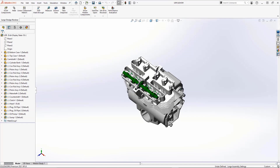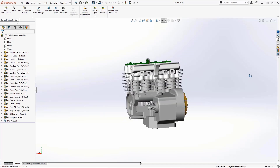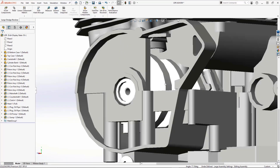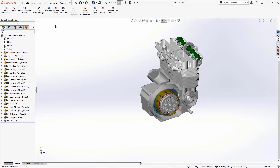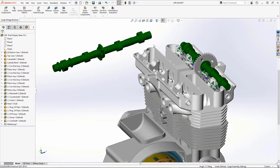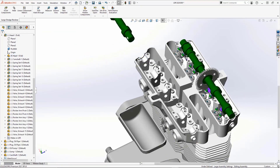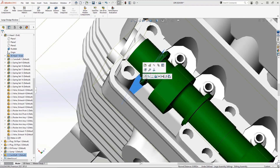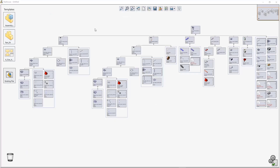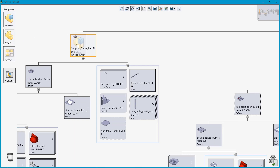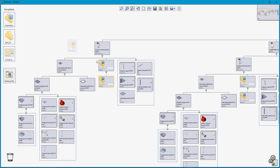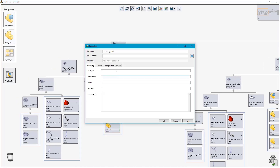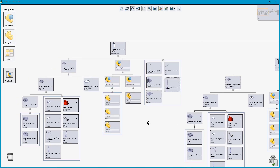We'll talk about the large design review, which allows us to open massive assemblies in just seconds. We still have a lot of our day-to-day operations in large design review, including inserting components and creating mates. What you can see here is that my pan, zoom, and rotate is still very crisp and clean because not everything is loaded into memory. And we'll finish up the class by taking a look at our assembly structure and SOLIDWORKS Treehouse, which allows us to make changes, edits, and updates to our assembly structure.